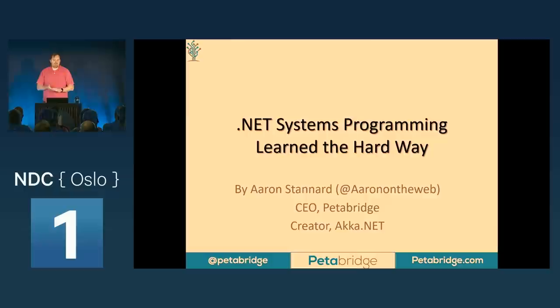Good morning everybody. My name is Aaron Standard and today we're going to be talking about learning .NET systems programming the hard way, and a little bit about my discoveries and experiences along the way.